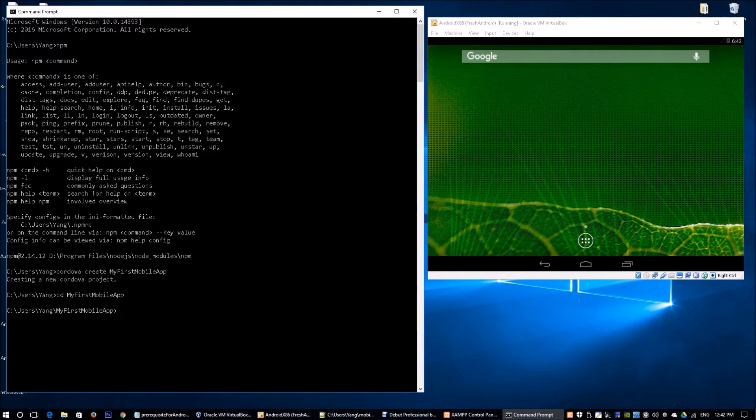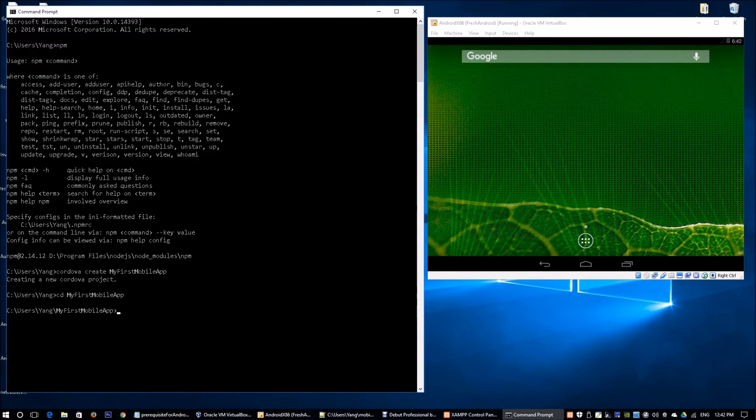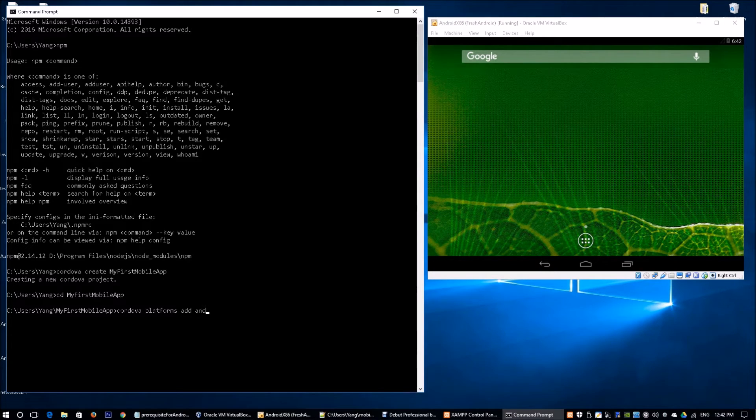Here, we're going to configure the mobile app. We will add the platform Android into the mobile application. Adding the platform means the system will compile the hybrid mobile app for Android devices. Cordova platforms add Android.